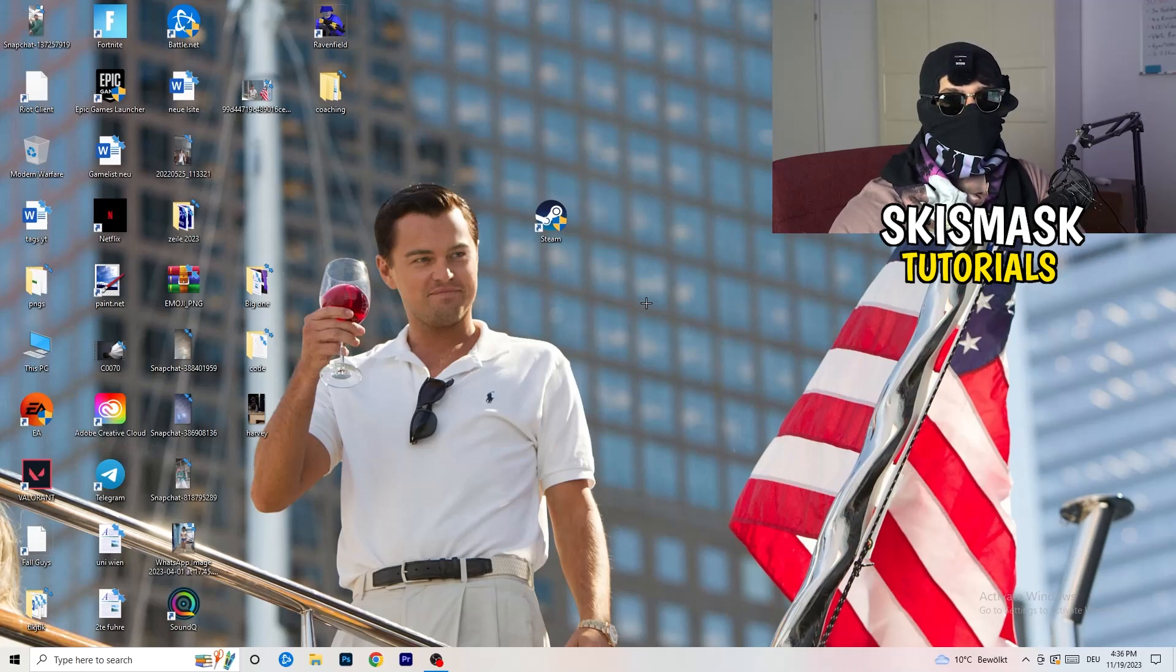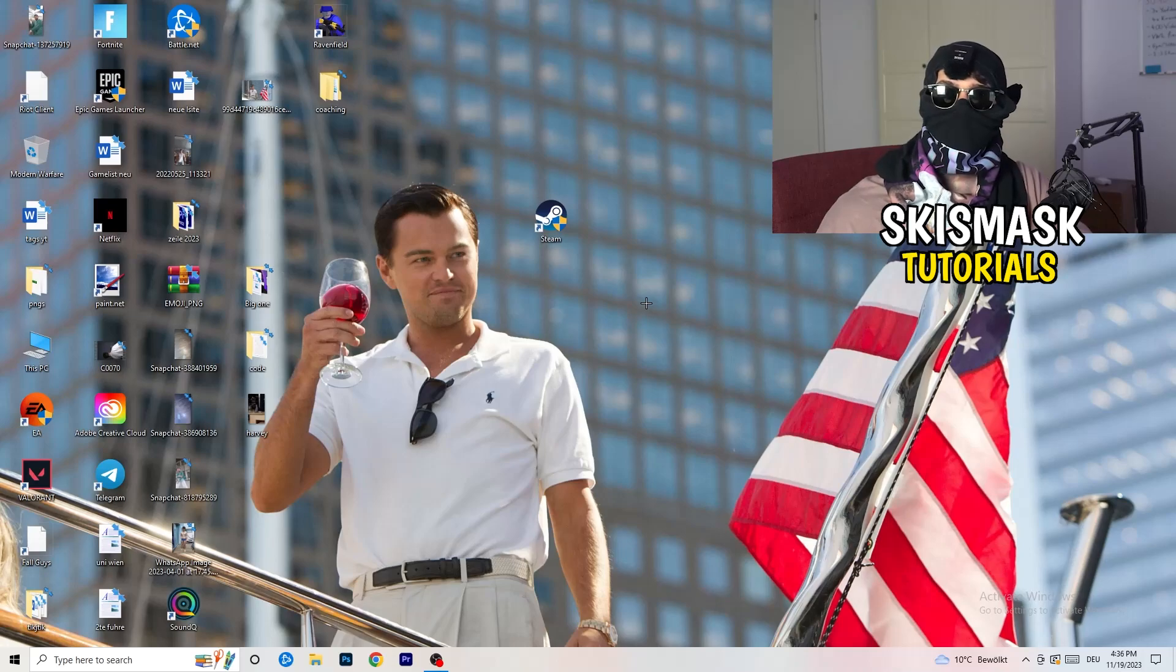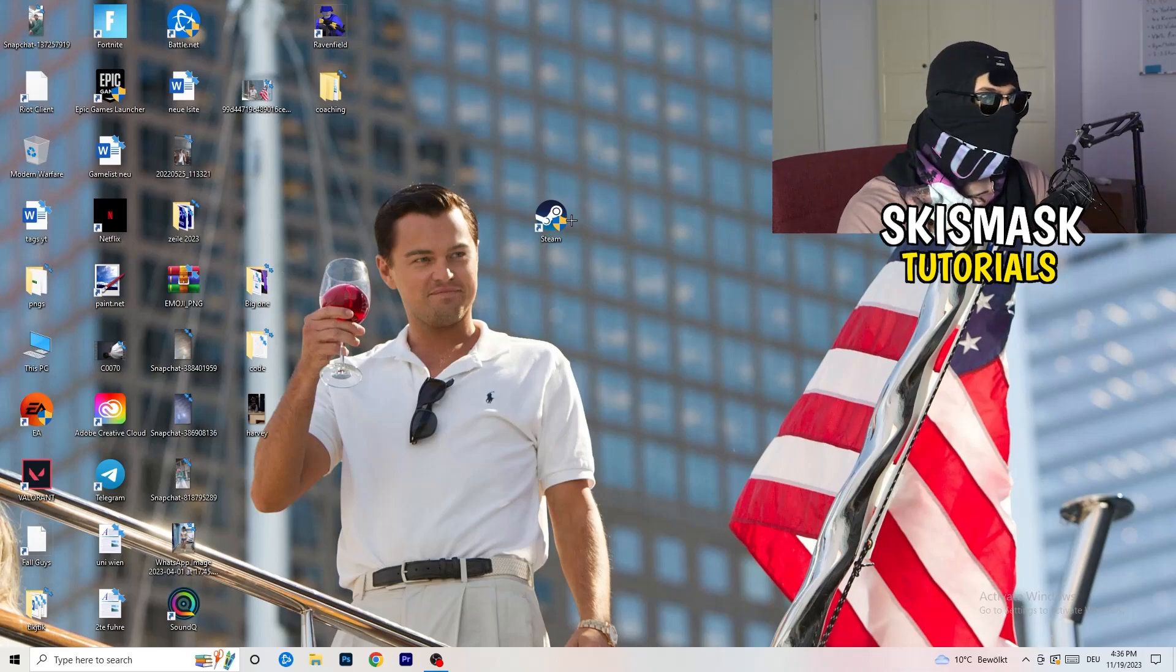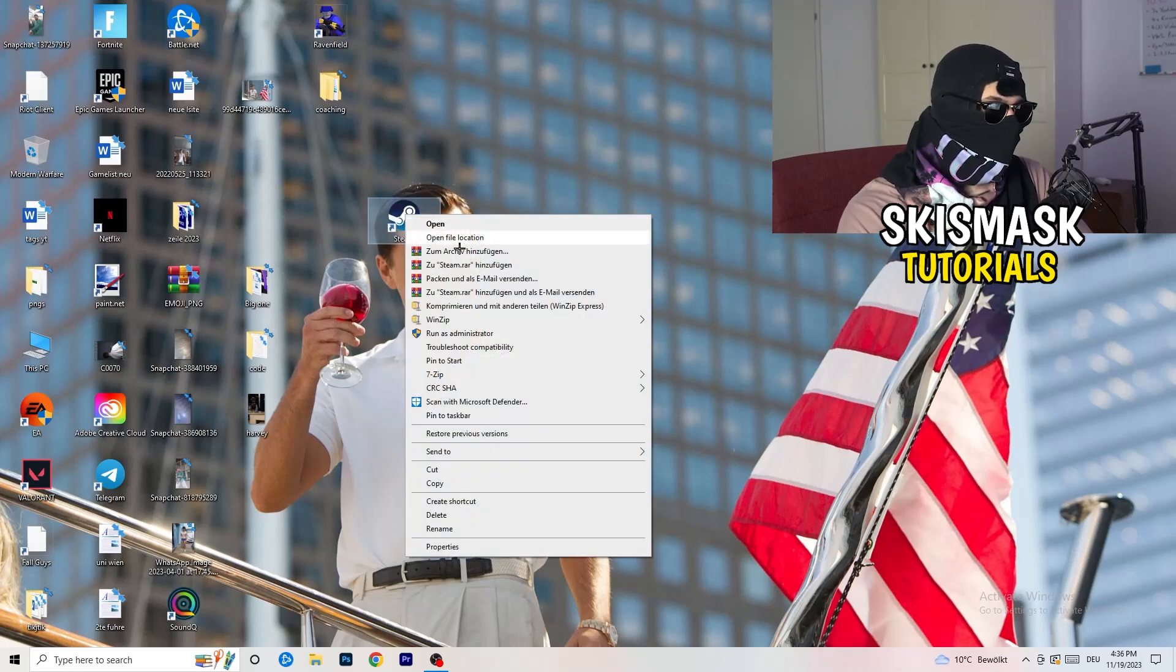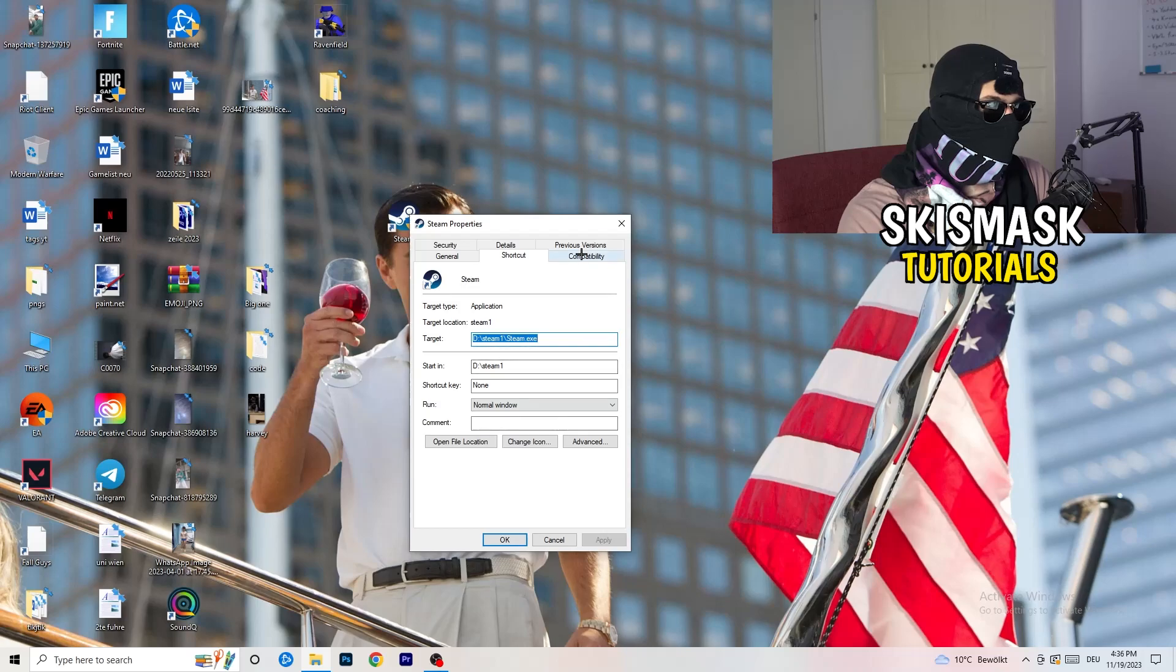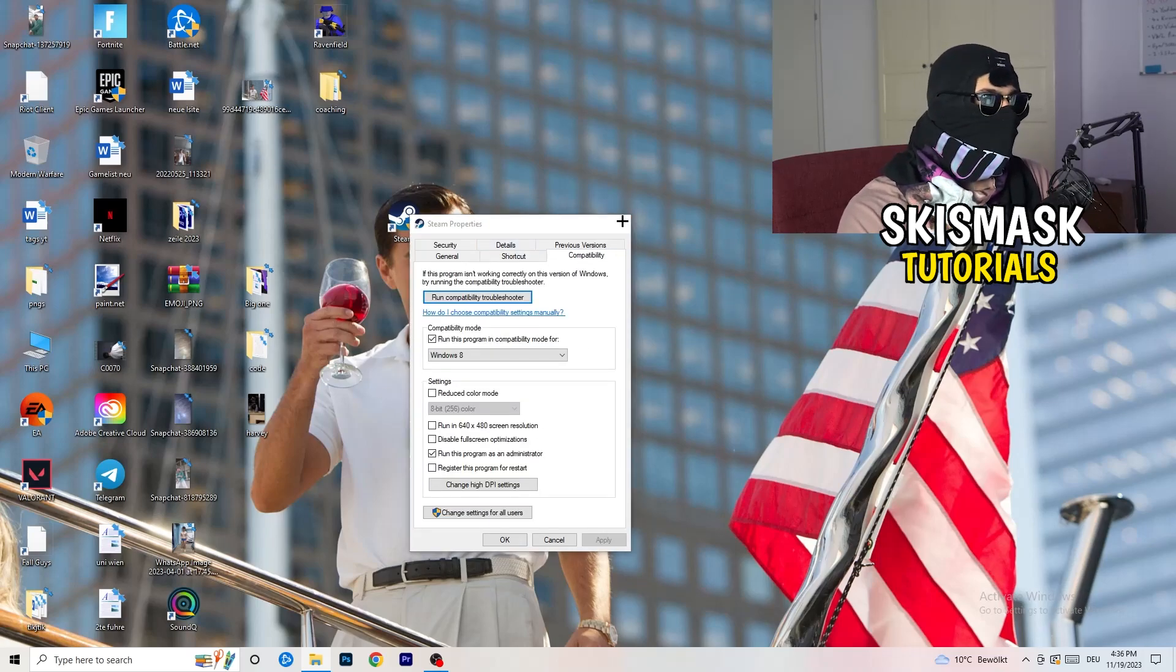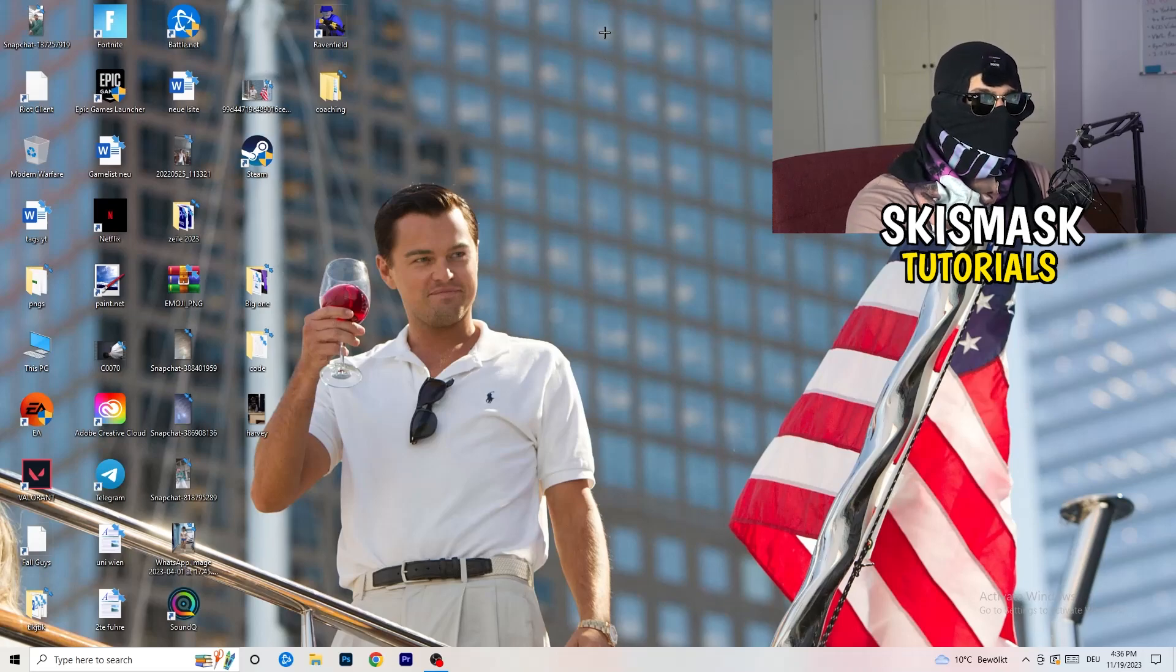And if you have an in-game shortcut on your desktop, I'm currently not having it, I'm always starting over my launcher, it's a safer start, but if you have it, do the same thing. Right click, properties, compatibility, do the same thing again.